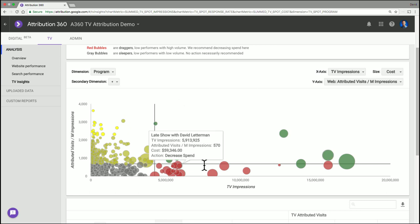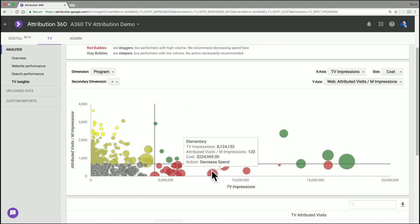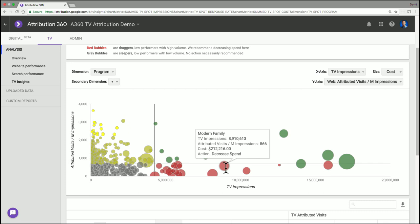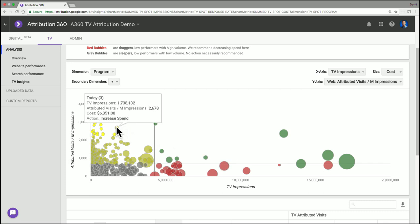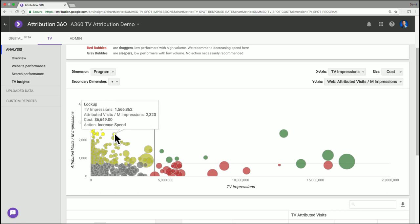And maybe if I look at one of these here, Elementary or Modern Family, maybe not as good buys. Some of my opportunities might be some of these other programs like Lockup, performing very well but relatively low volume.